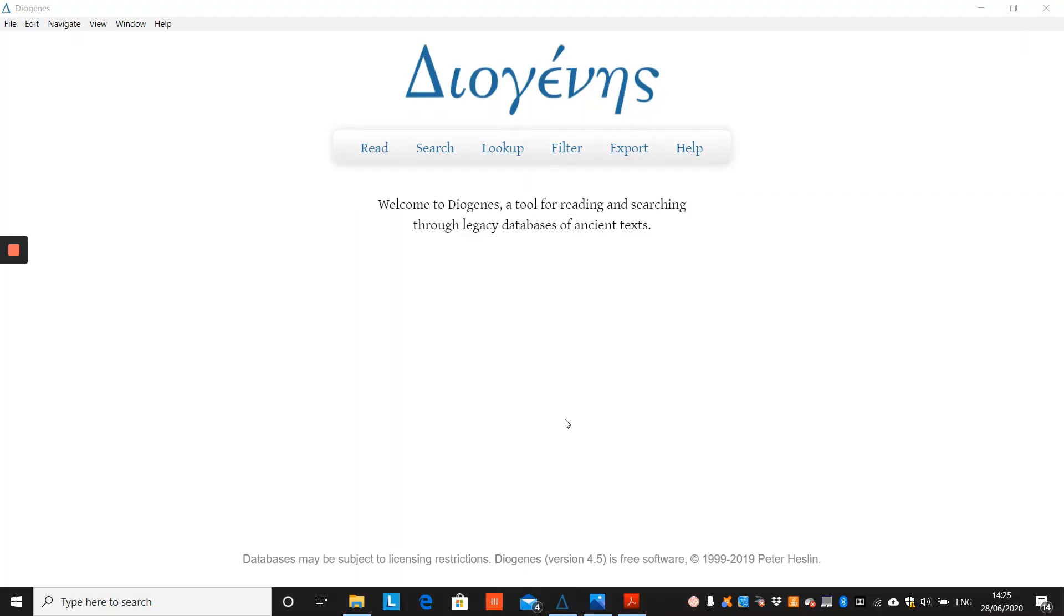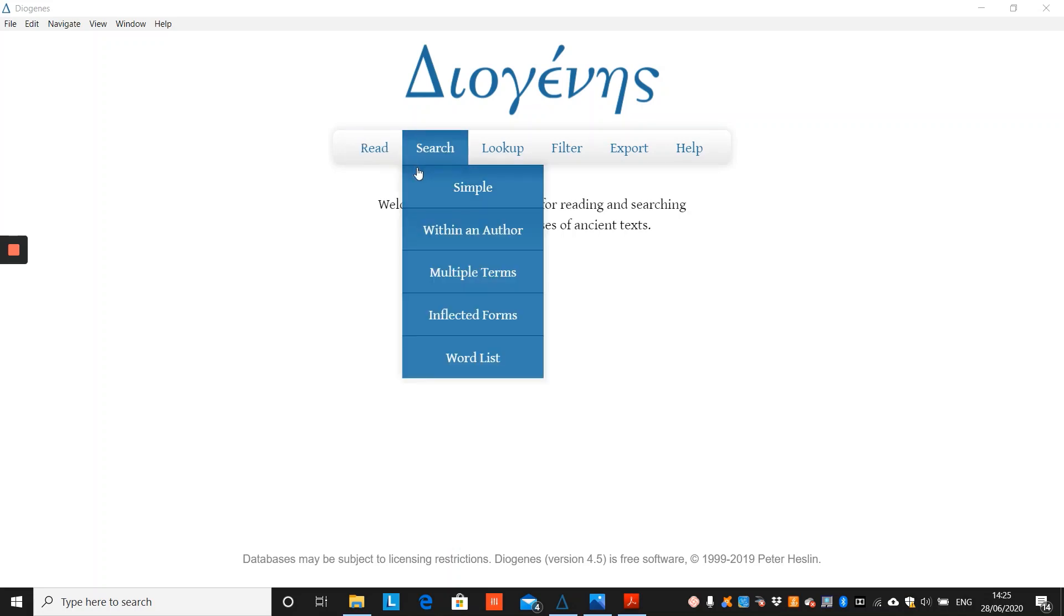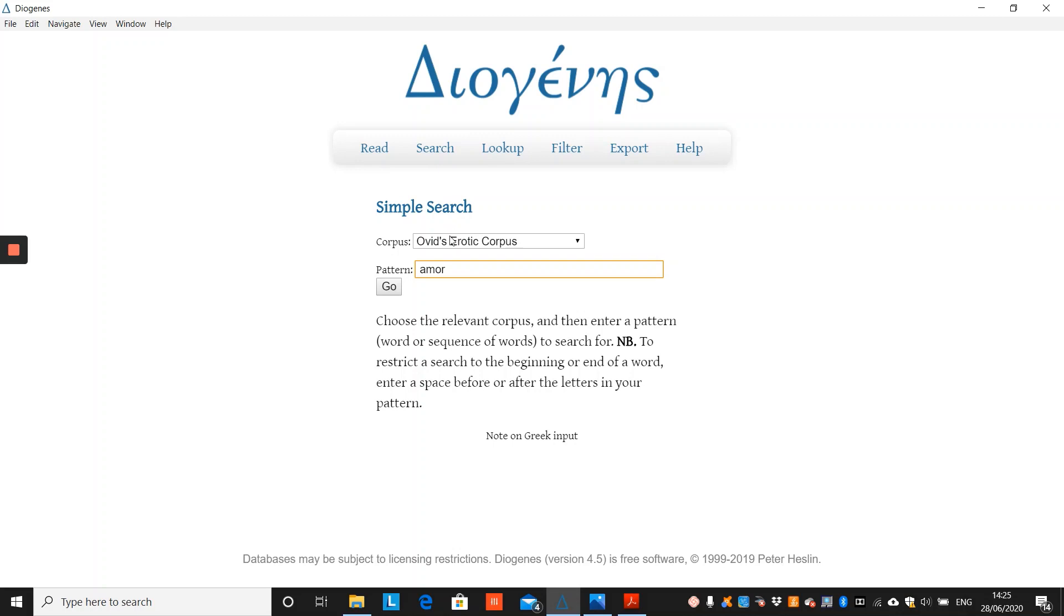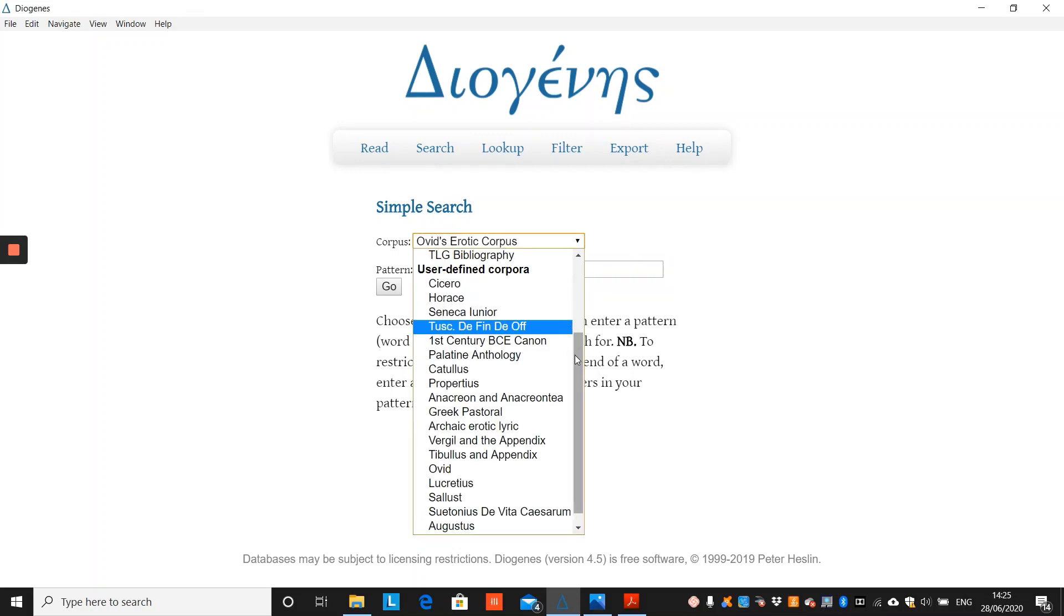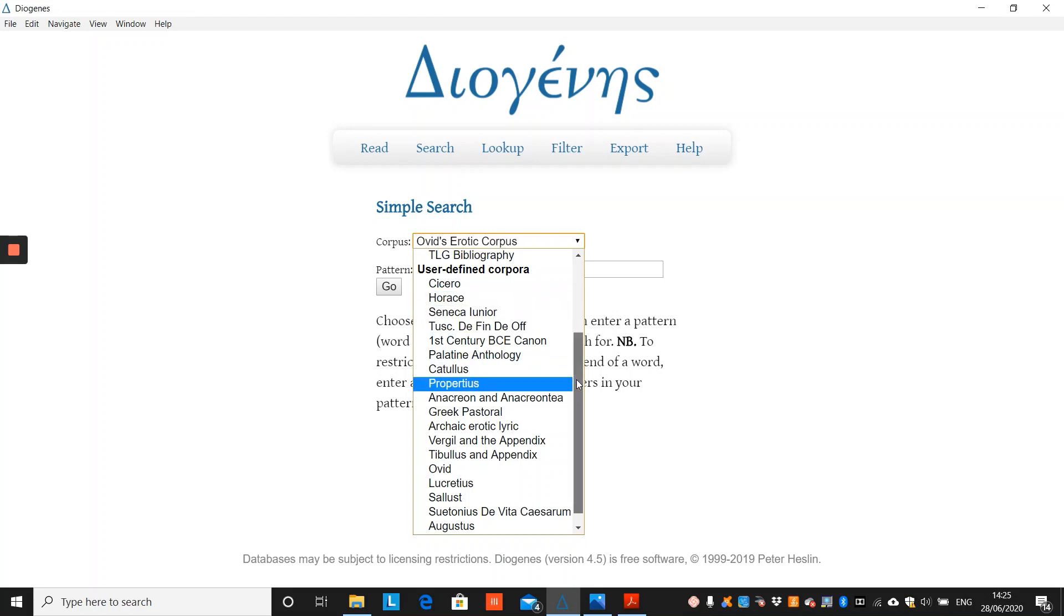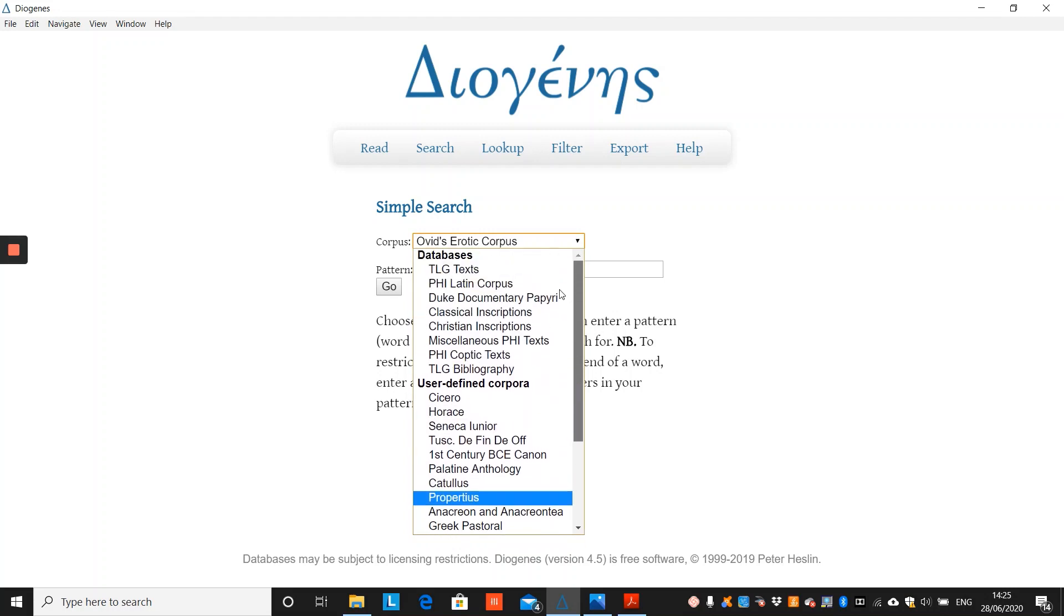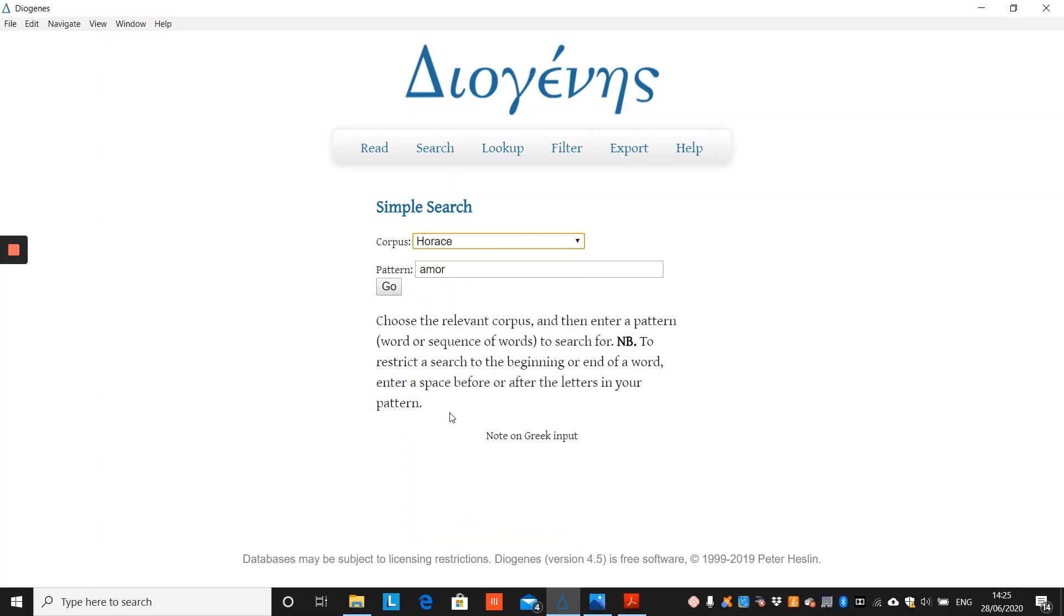Finally, we will look at four search tools in Diogenes. First, the simple search, which allows you to search for a string of letters within either a user-defined corpus or the larger database. So if we choose Horace, I select Ferment, leaving a space at the front so that we will only display words which begin with the letter F.